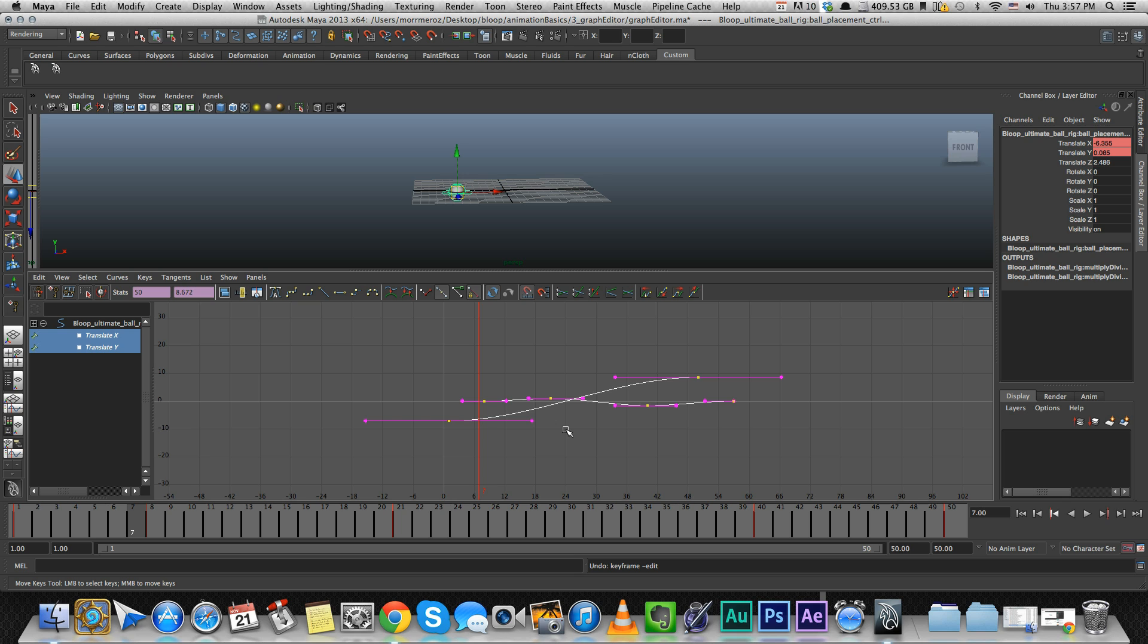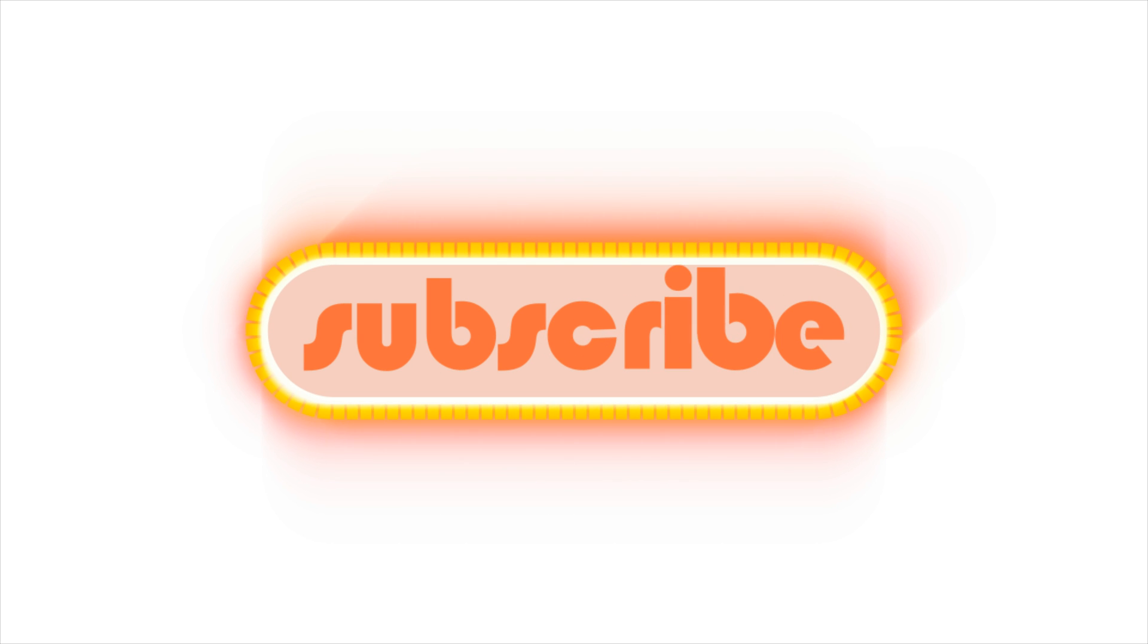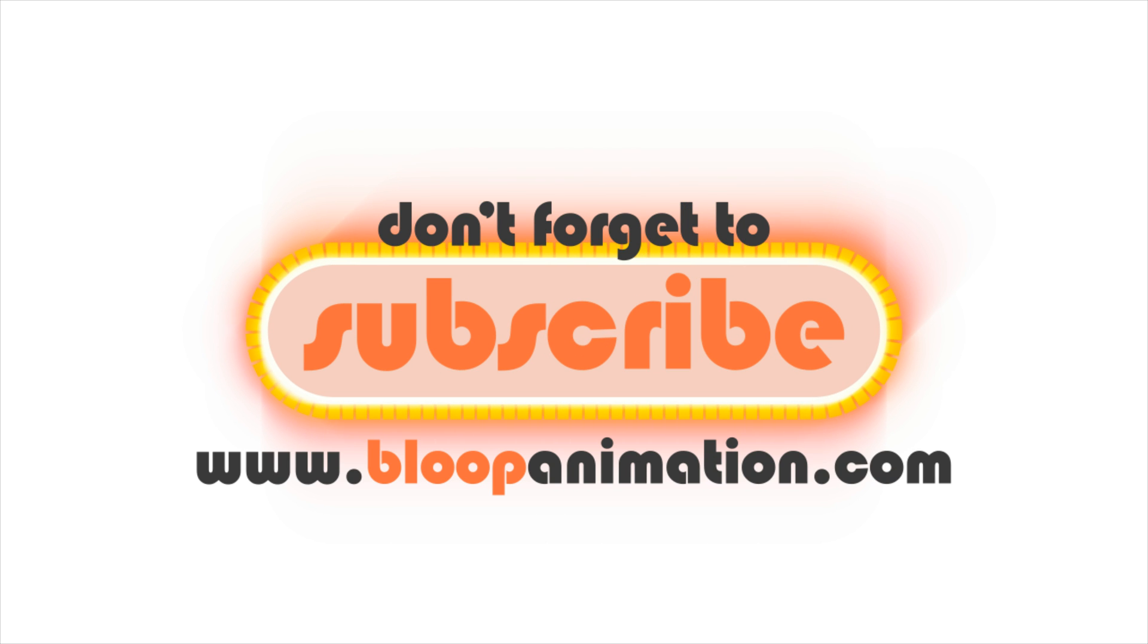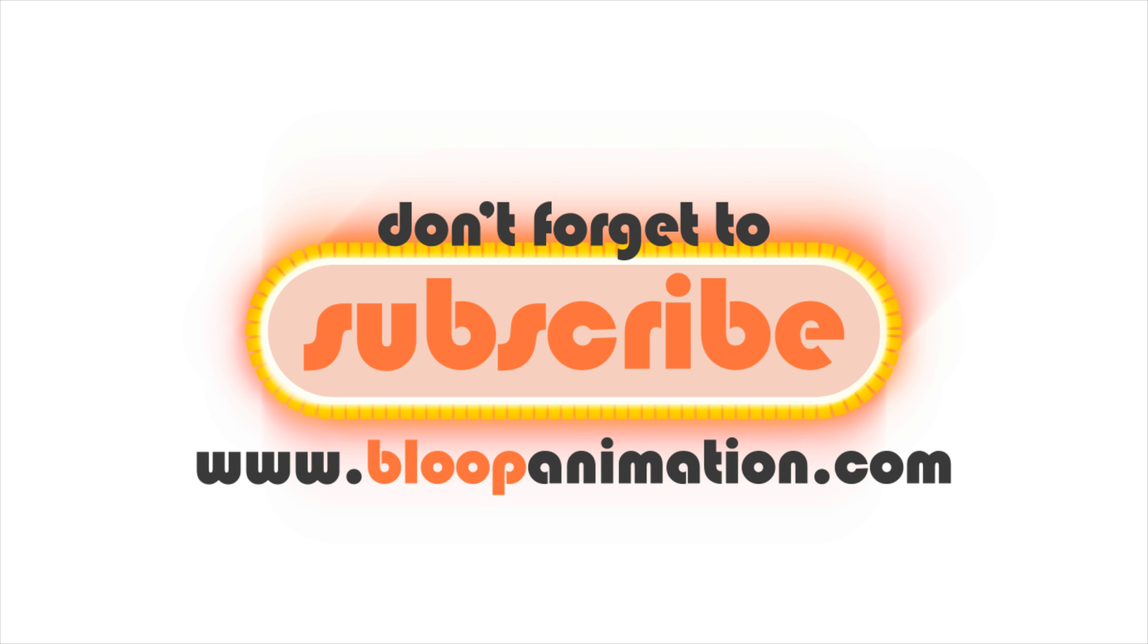So that's all I wanted to go over today. There's obviously a lot of stuff going on in the graph editor, but I don't want to get into it right now because this is a basic course. I want to show you things that will get you animating right now and not just go over each and every tool that we have here. Most of them are not used very often, and the things I've covered in this video should be enough for you to start animating. If you have any questions or comments, please write them down in the comment section below. Don't forget to subscribe and check out our website, bloopanimation.com.